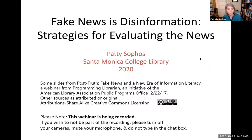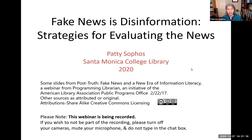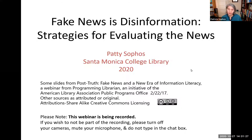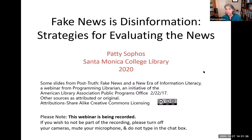Good afternoon. Welcome. My name is Patti Sophus and I am going to be presenting this fake news as disinformation workshop. We'll be looking at strategies for evaluating the news. One note: if you have a question, please type it into the chat. I'm doing this workshop on my own so I'm not able to respond immediately, but at the end of the presentation I will answer as many questions as I can. So let's get started.